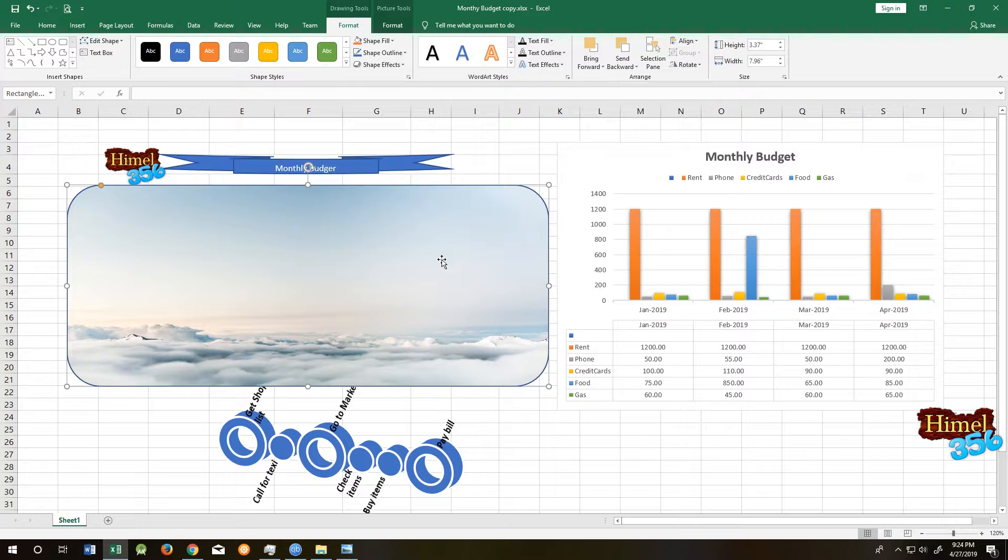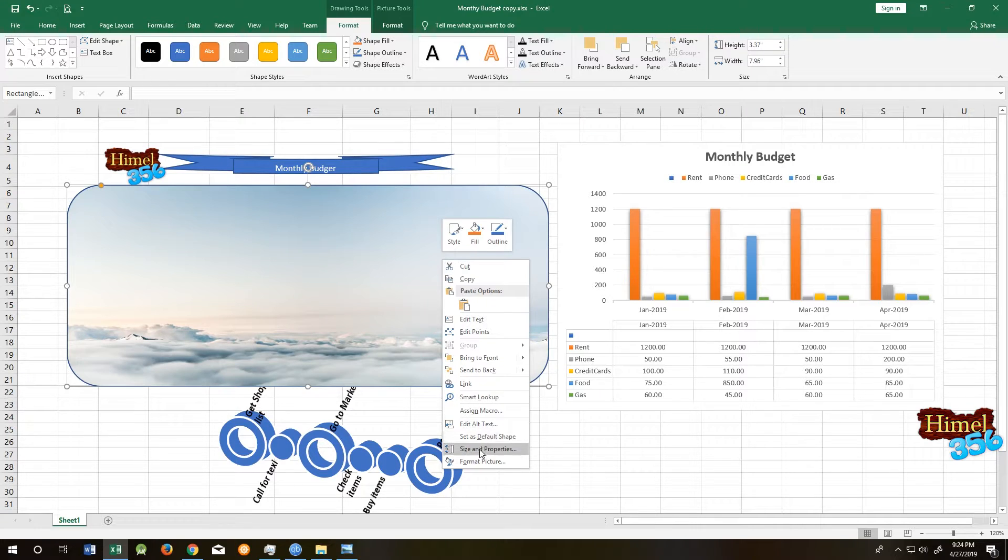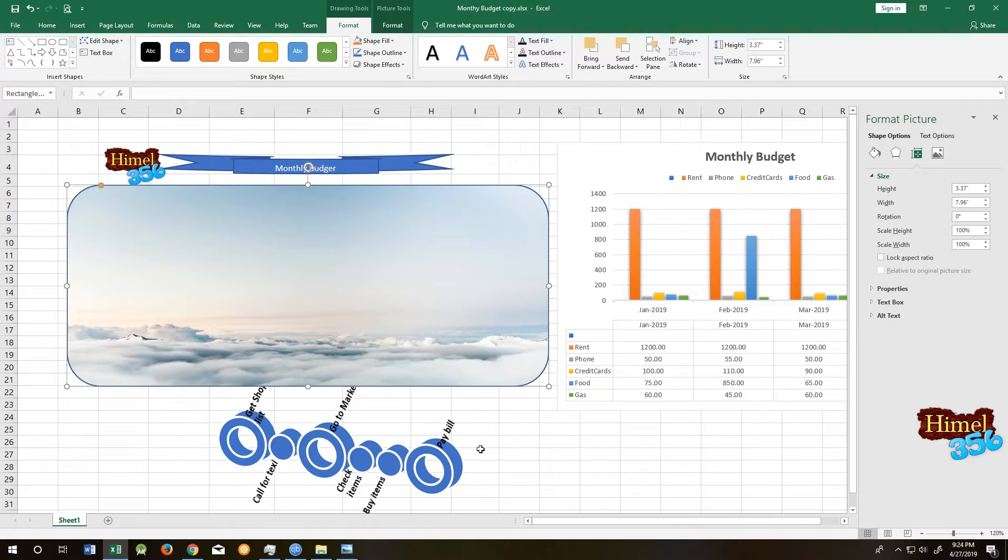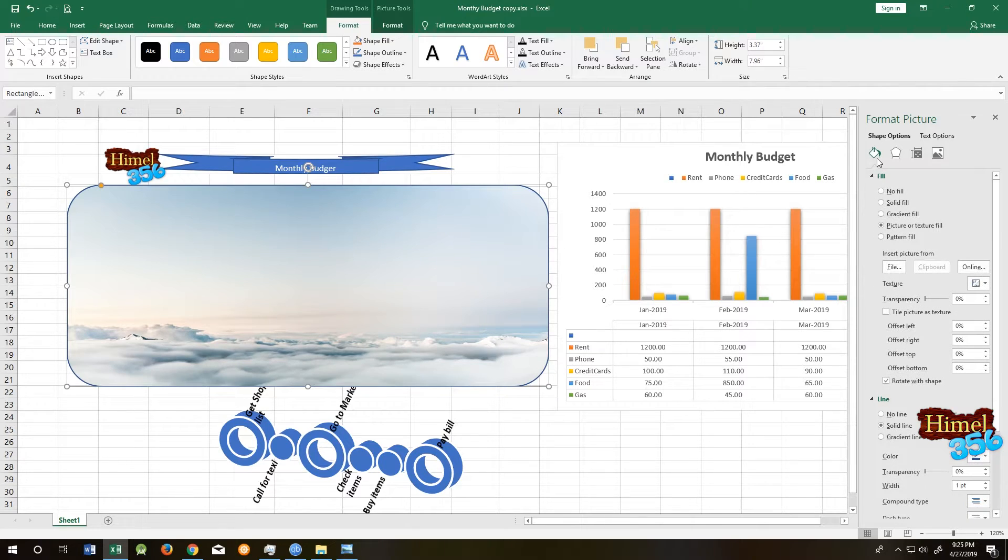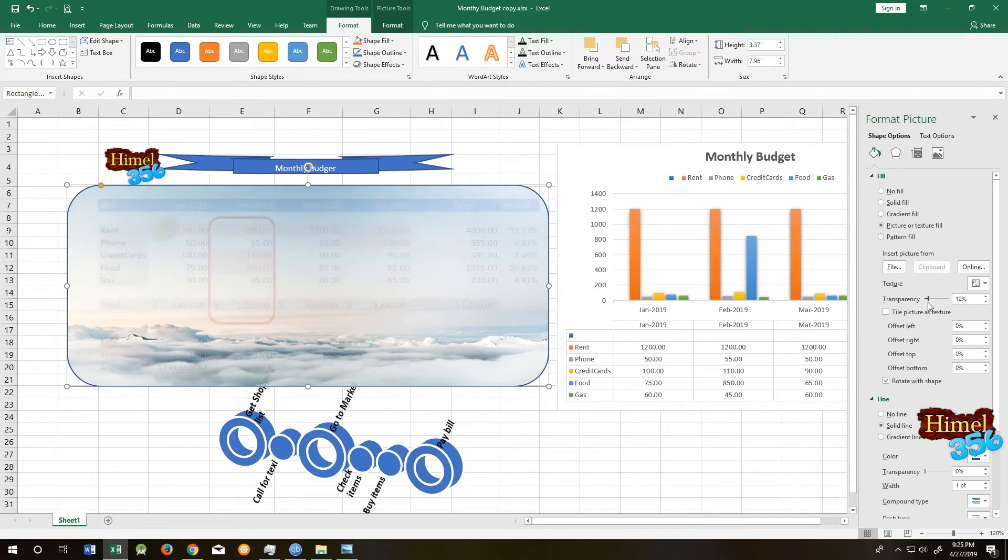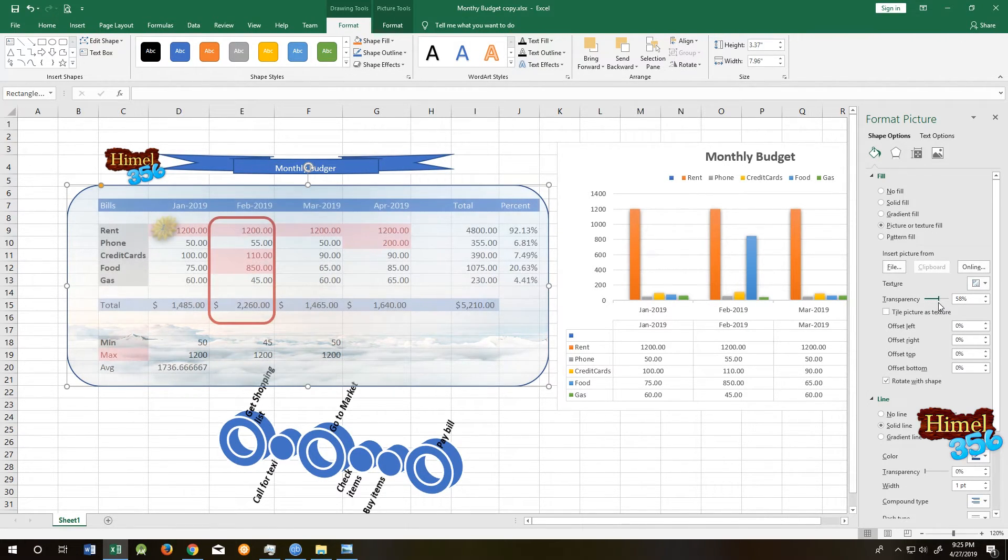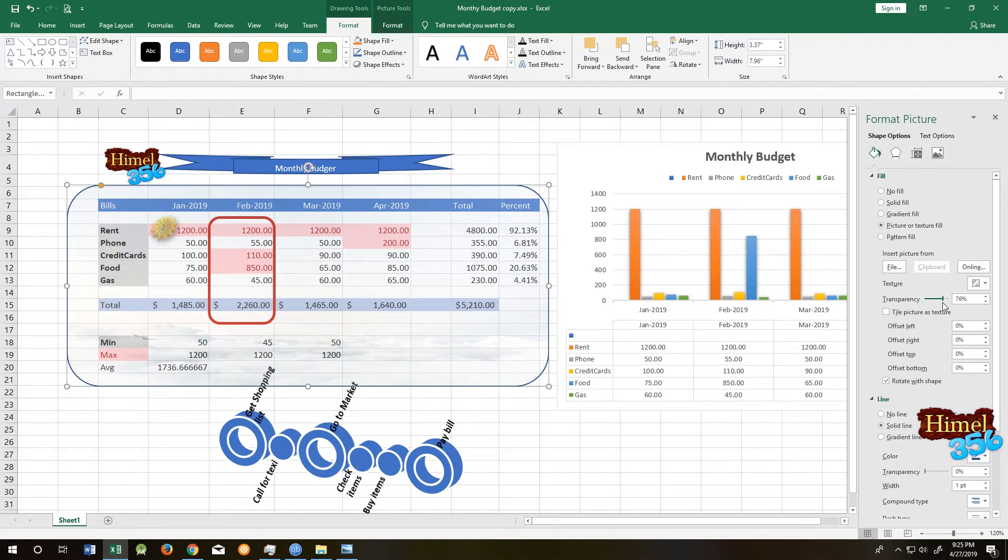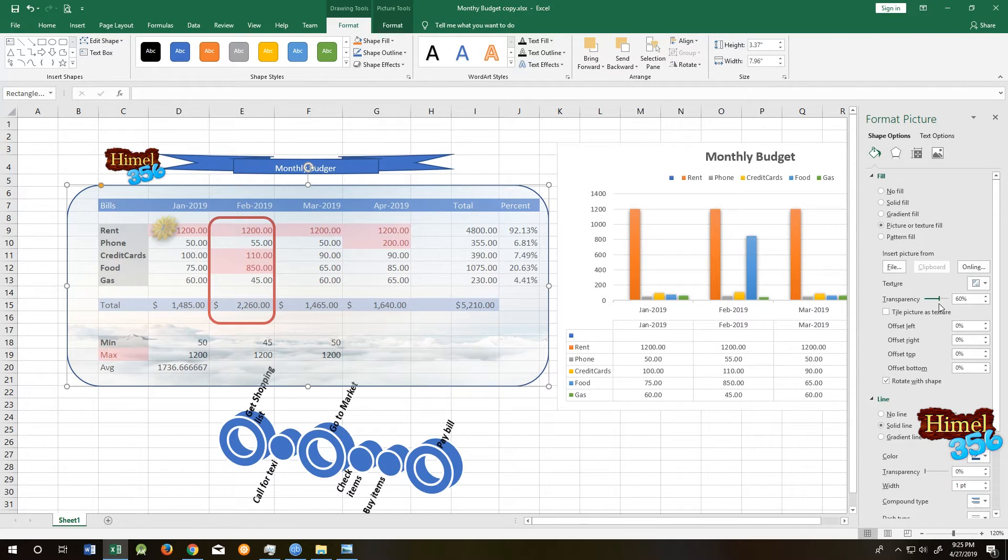Now right click on the shape, go to Size and Properties, go to Fill and Transparency. Now drag the transparency bar. It's up to you how much transparency you want. I think 60% is okay for now.